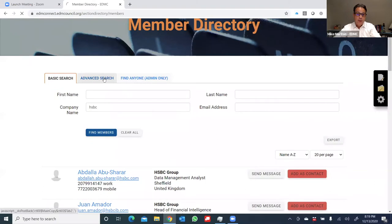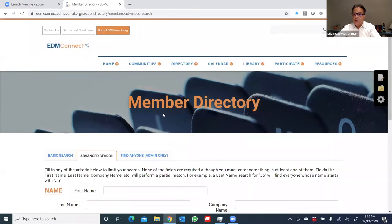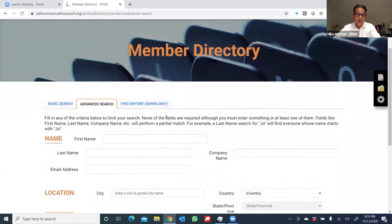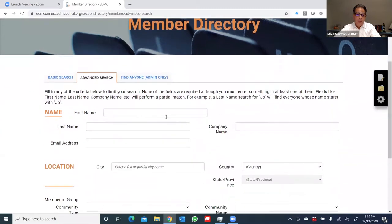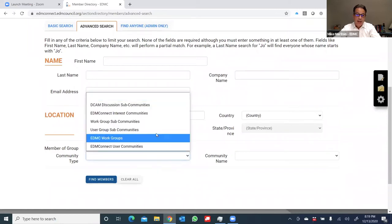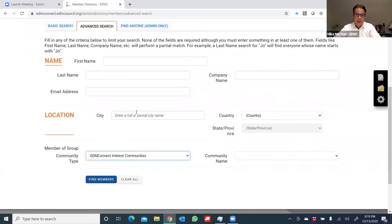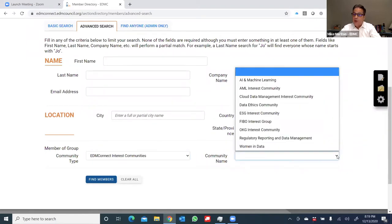If I scroll up, there's the advanced search option. I can now search for members using what interests I might have, and how that maps to other members. So if I scroll down on the advanced search bar, you'll see towards the bottom, it says member of group community type. If I click on the down arrow, I can select EDM Connect interest communities. Once I've done that, I can move my mouse to the right, and click on which community I'm interested in searching members for.